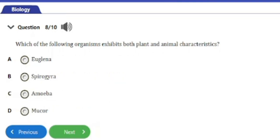Question number eight: which of the following organisms exhibits both plant and animal characteristics? a) euglena, b) spirogyra, c) amoeba, d) mucor. The answer is option a — euglena. Euglena is the organism that exhibits both plant and animal characteristics.